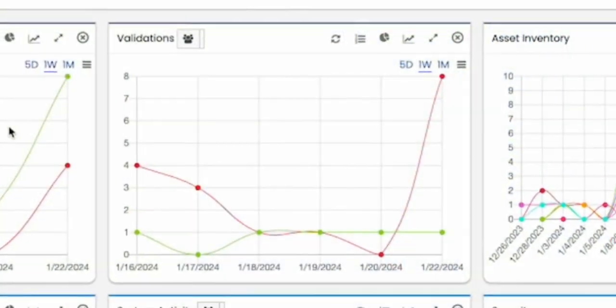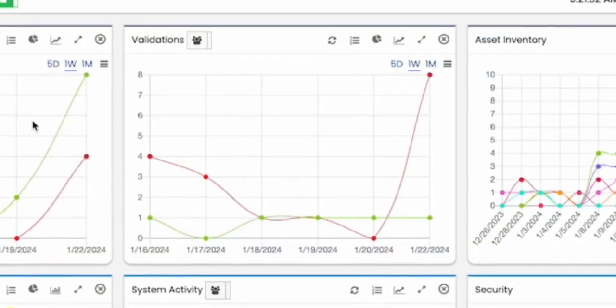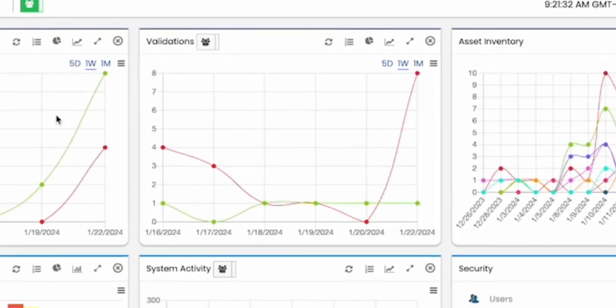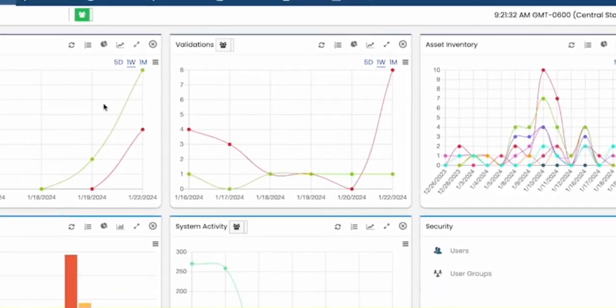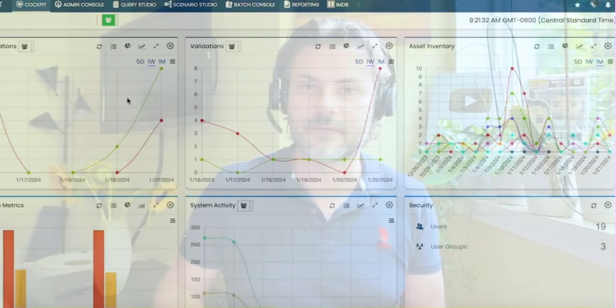I like their dashboard, or as they call it, the cockpit. It provides a high-level overview of reconciliations, validations, database metrics, and so much more.